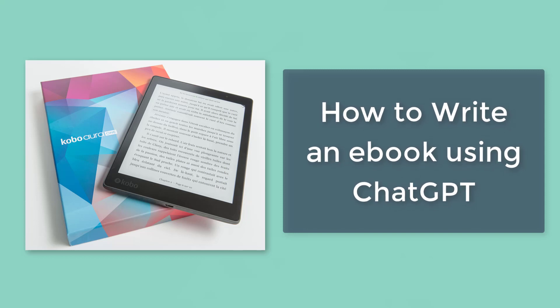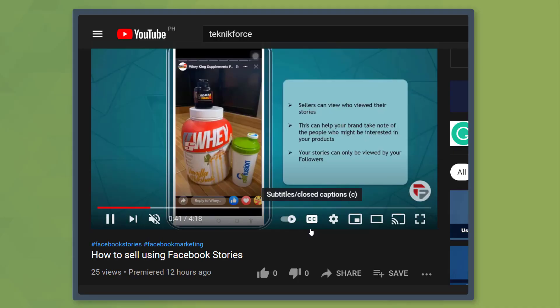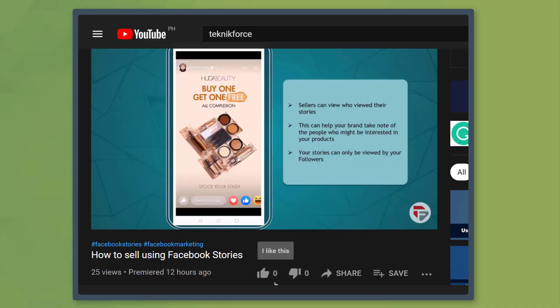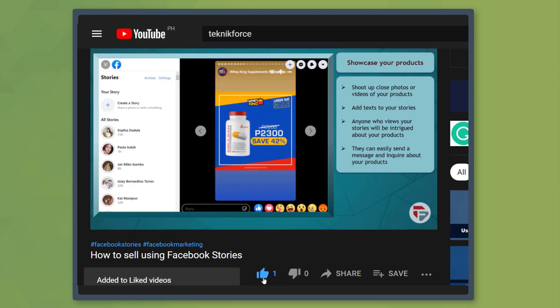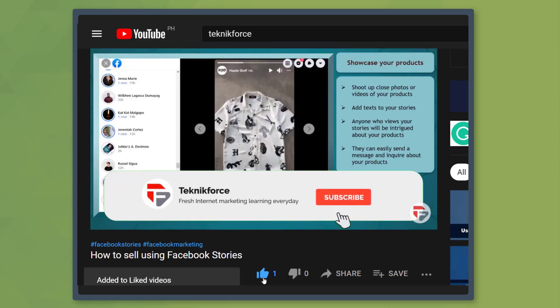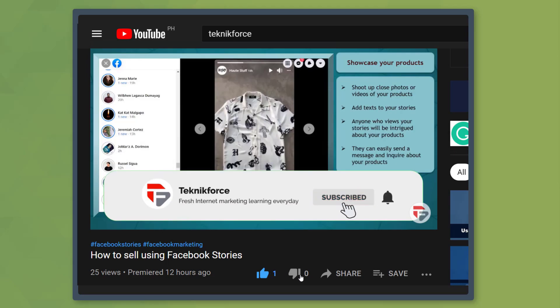Hello guys! In this video, we're going to talk about how to write an ebook using ChatGPT. But before we begin, please hit that like button to show us your support and help our videos reach more people. Now let's get started.